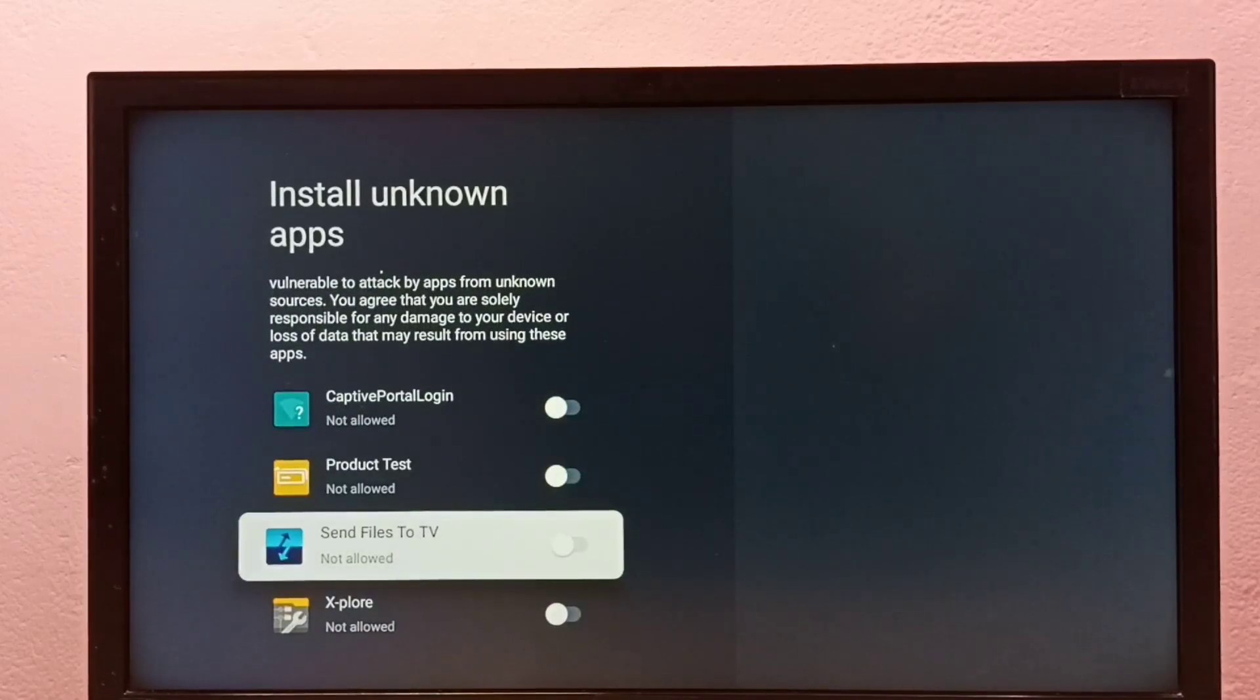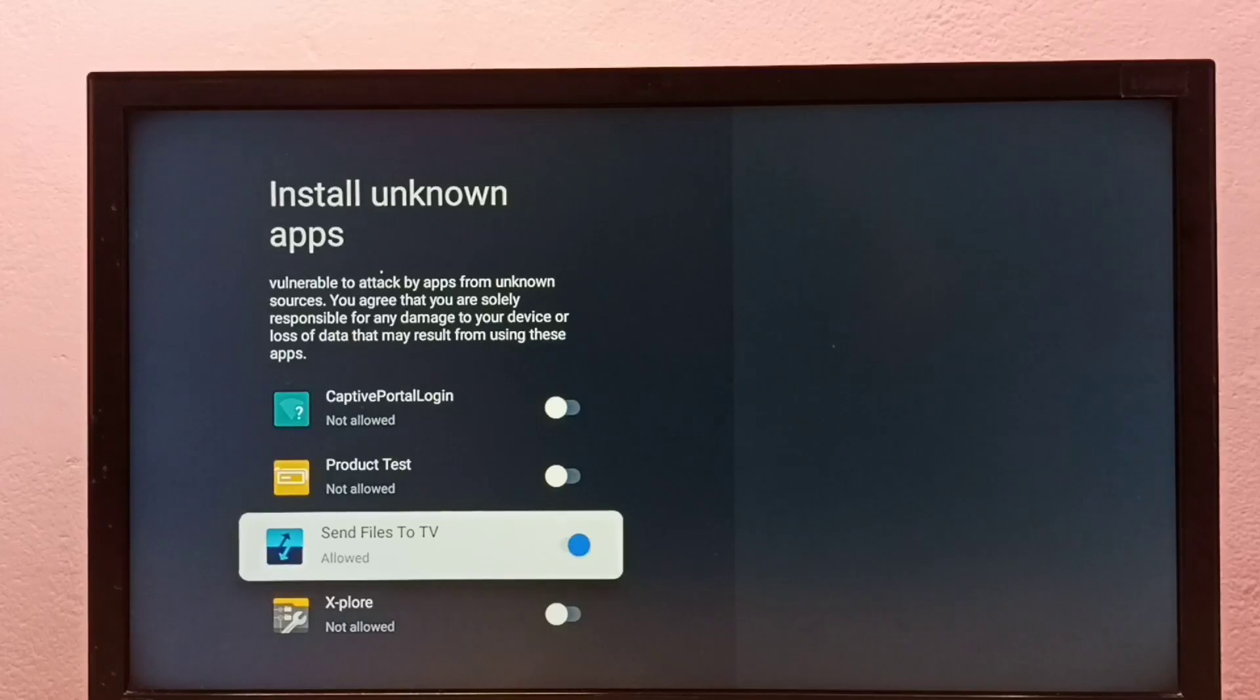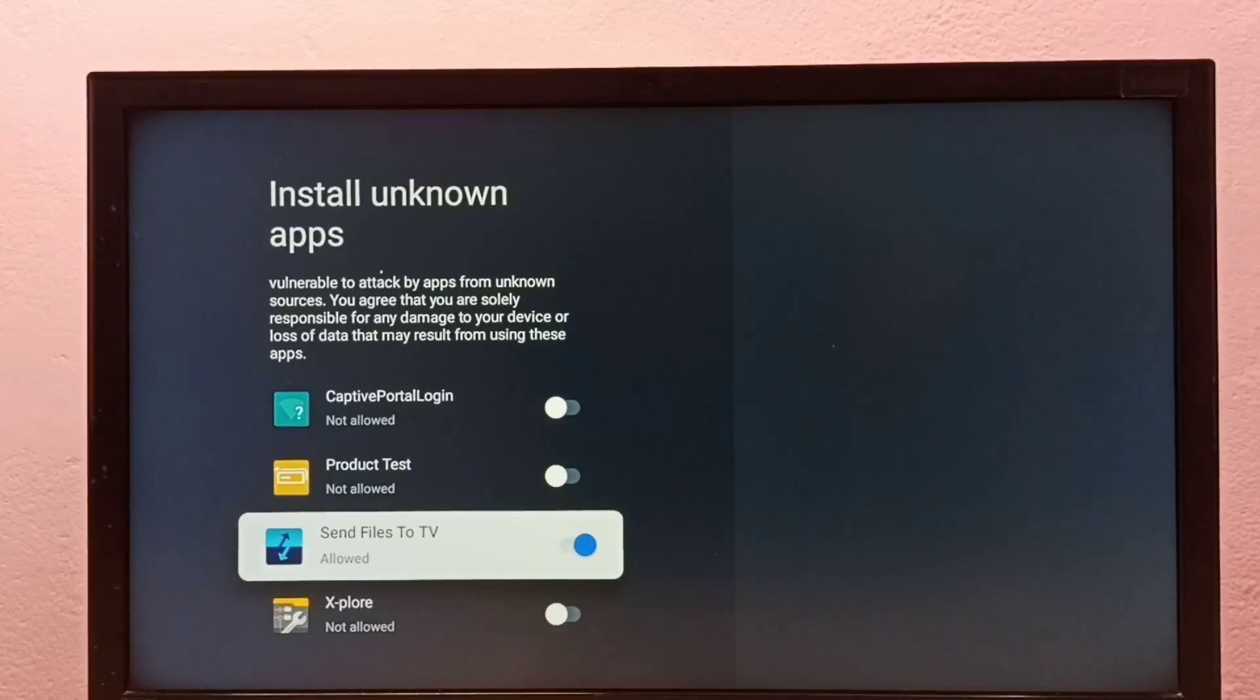Let me give that permission to the Send Files to TV app. Let me enable it. Okay, done.